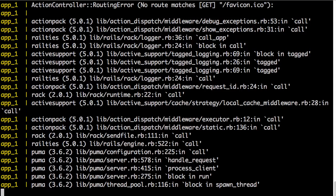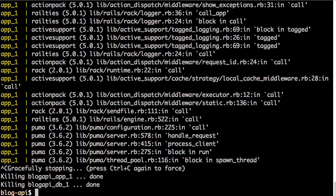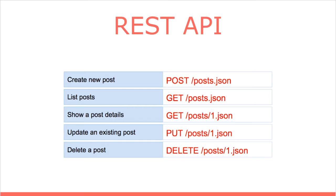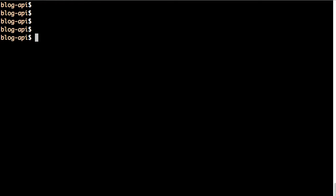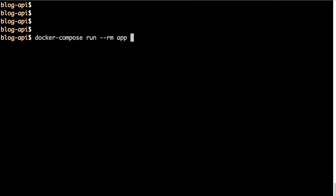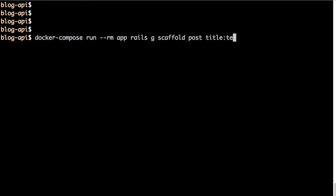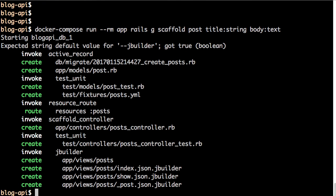Now that we have the Rails application ready, let's go ahead and create some APIs. I'd like to create a set of APIs to manage blog posts — create a post, list posts, show post detail, and so on — a standard CRUD. I will use the Rails scaffold generator, which helps create the model, migration, controller, view, and route configuration all in one command: docker compose run app rails generate scaffold post.